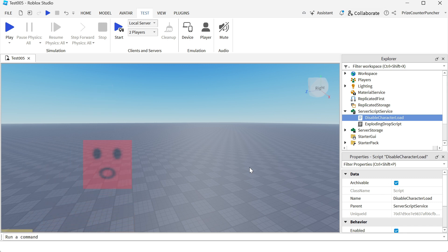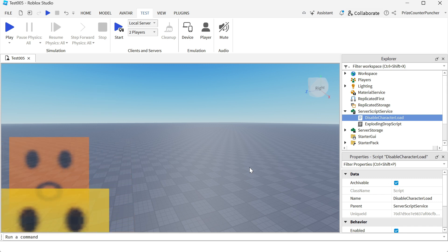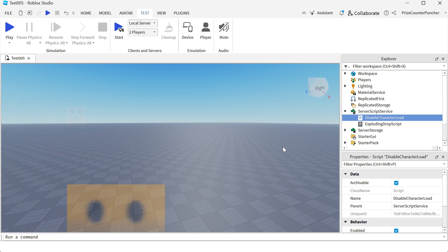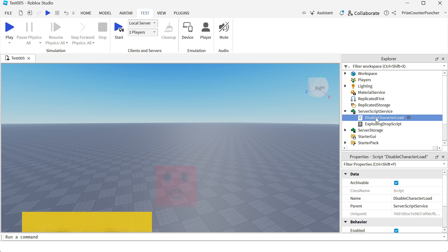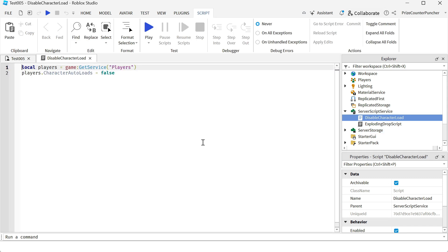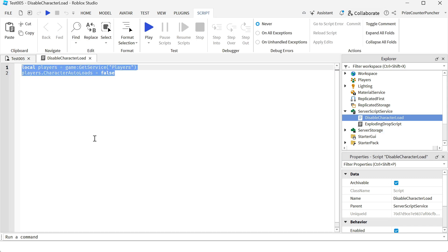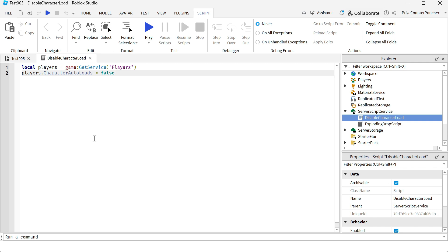So let's start by going to our server script service. We're going to enter a script, and this is from our last tutorial. This is how you disable the auto-load of the characters inside your game.